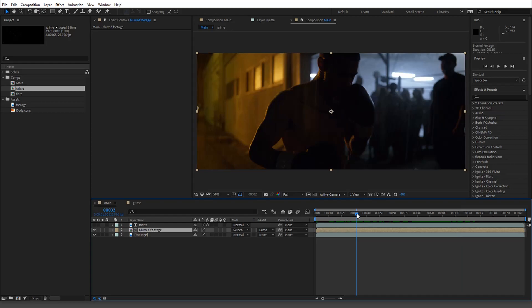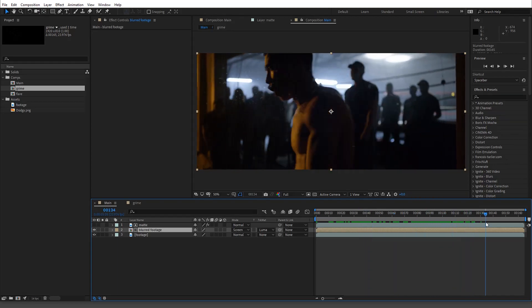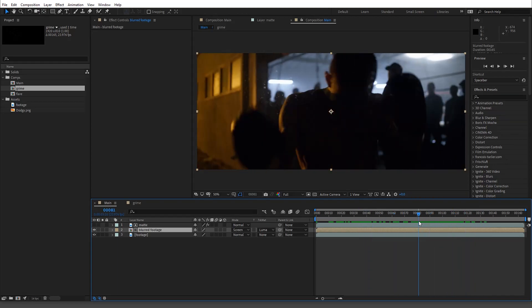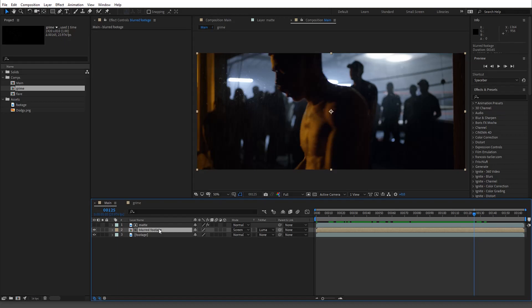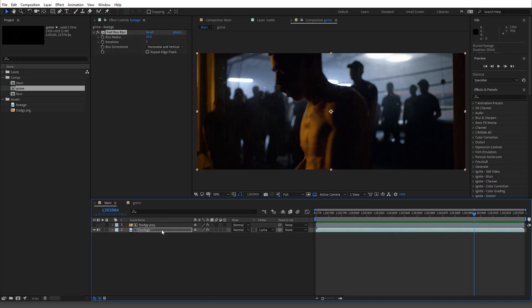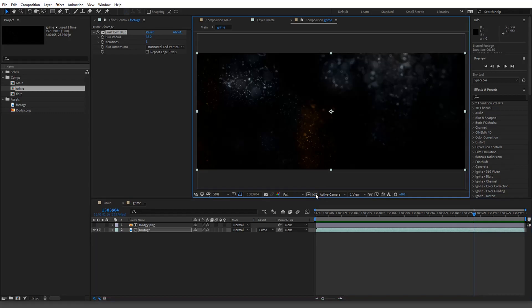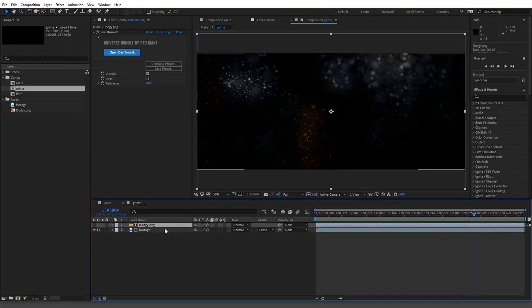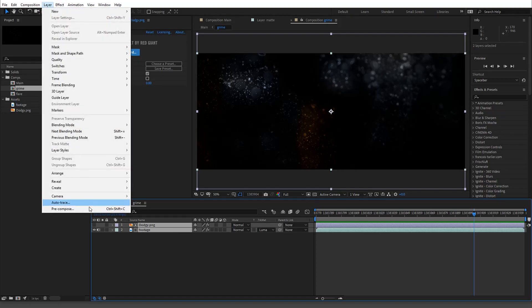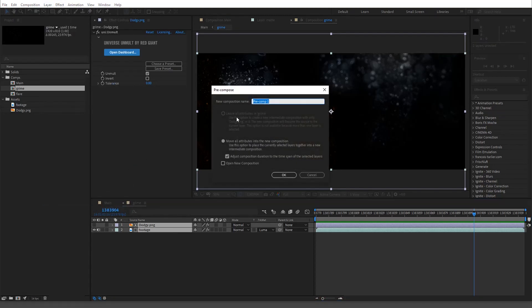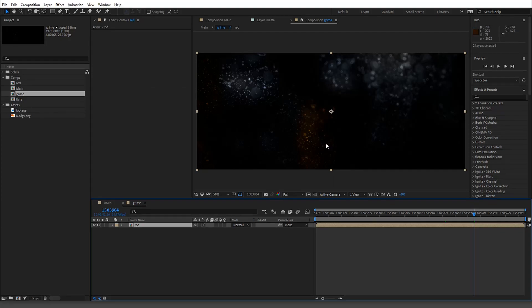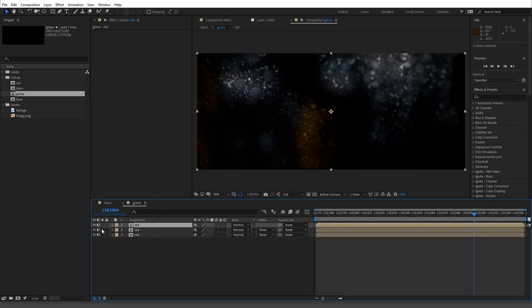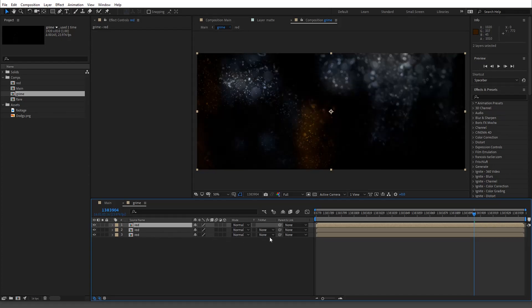Now to take this one step further we're gonna add some chromatic aberration. We're just gonna go in here. Where it's black there's alpha, so what we're gonna do is just pre-compose this and then we're gonna call it red. We're gonna duplicate this and we don't need sound.